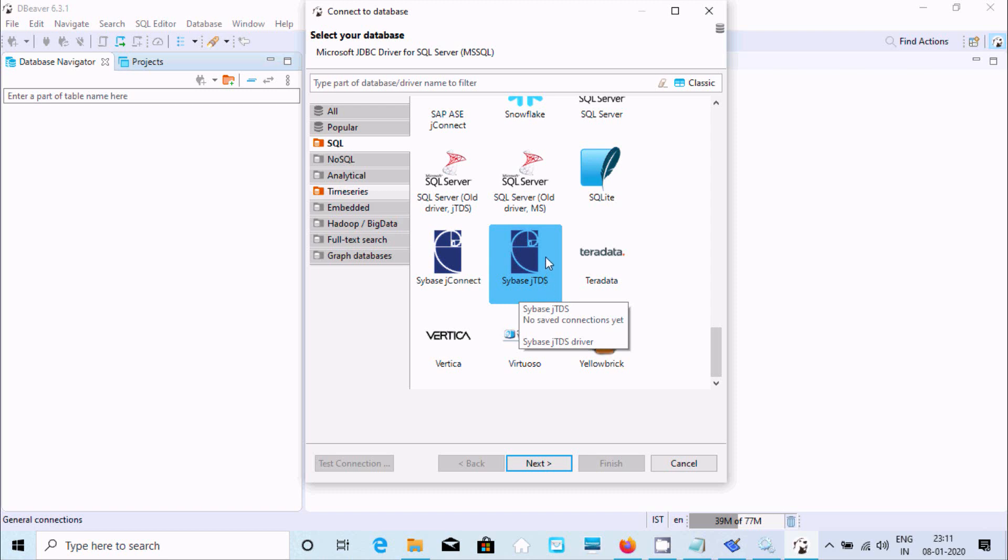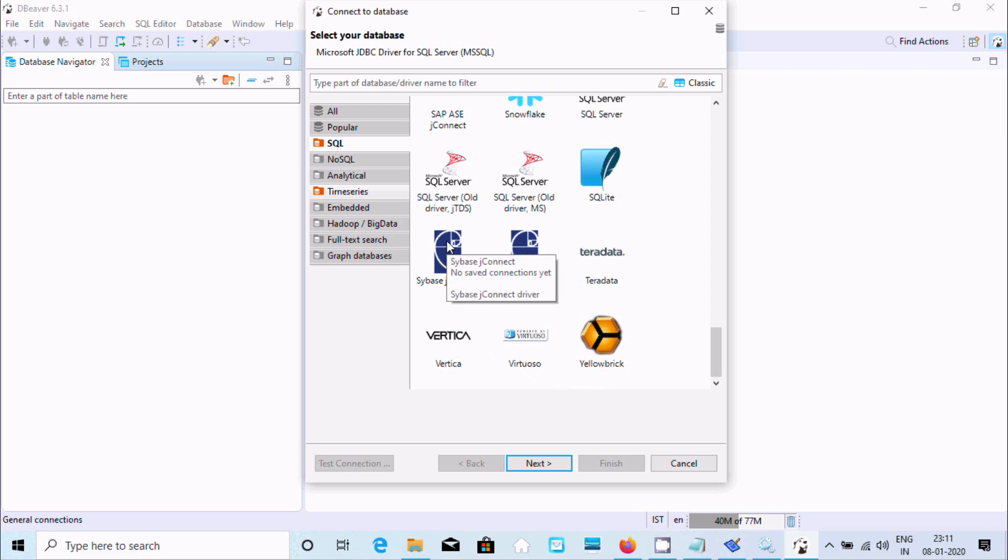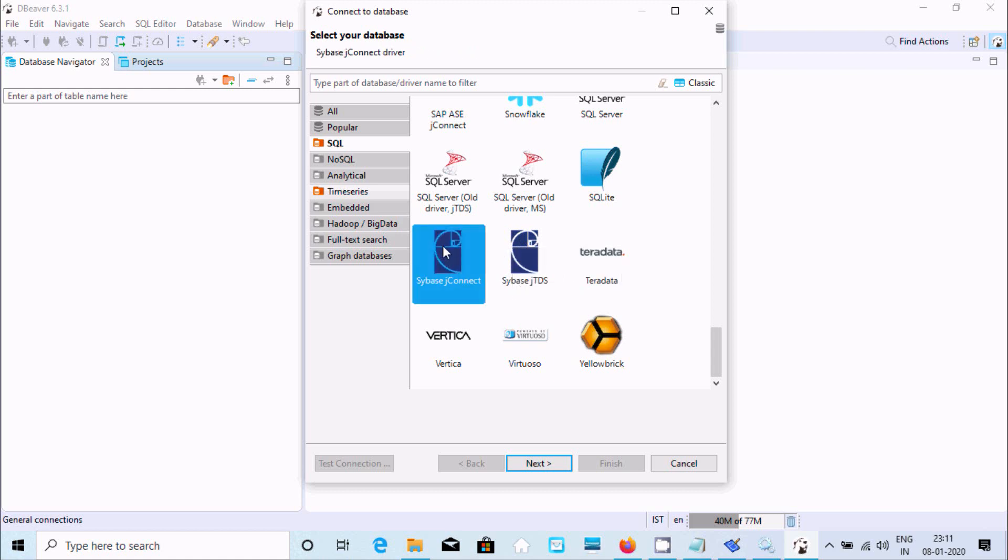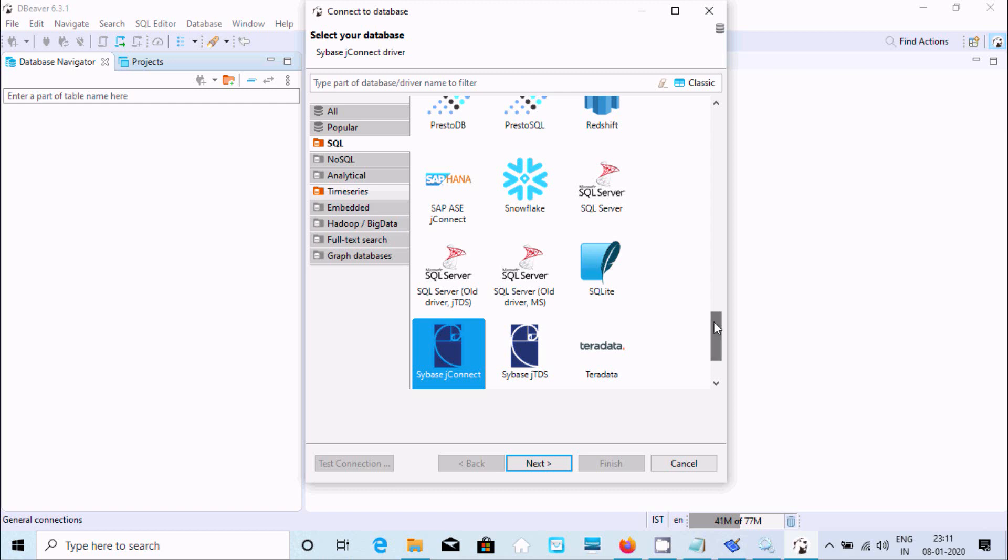Now let's click on CWES. If you click this one, no saved connection yet. I'm not going to select this one, this also offset. Here you can see CWES SAP ASE J Connector.